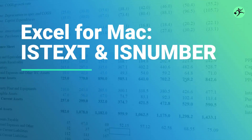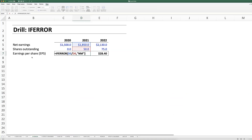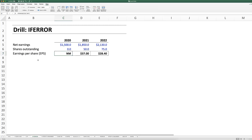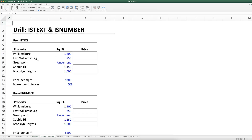Similar to how we were evaluating if a division formula would result in an error, we can also use formulas like ISTEXT and ISNUMBER to similarly tell Excel if we want to evaluate a function or not. For example, in this drill on the ISTEXT and ISNUMBER tab...